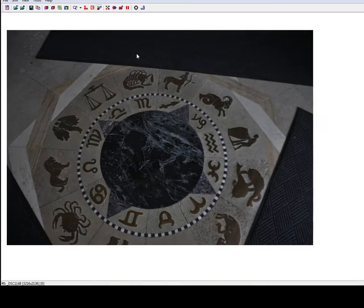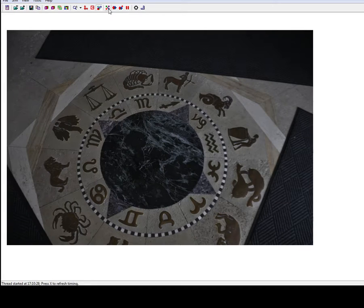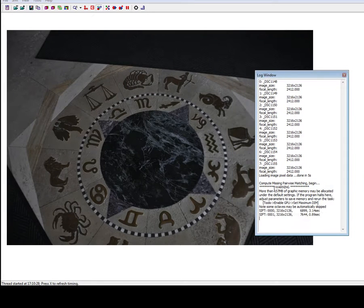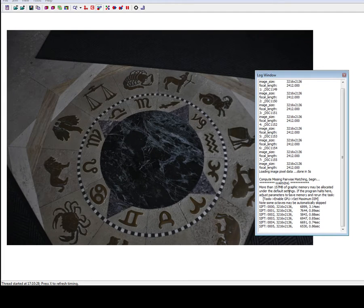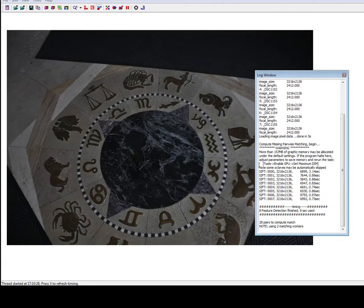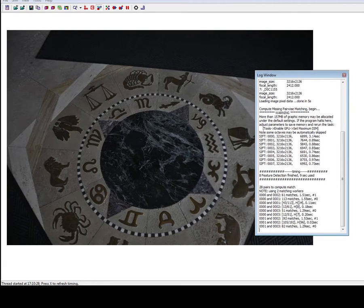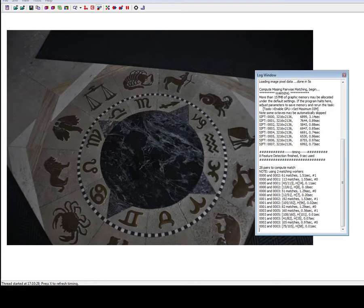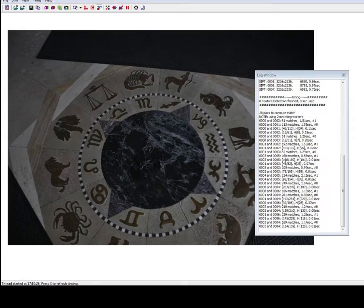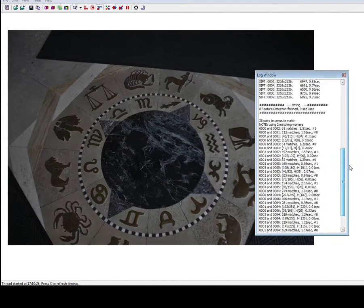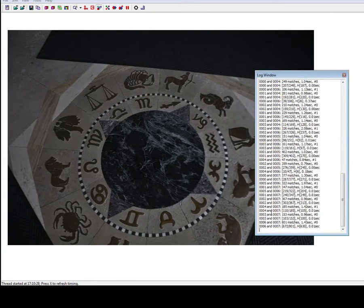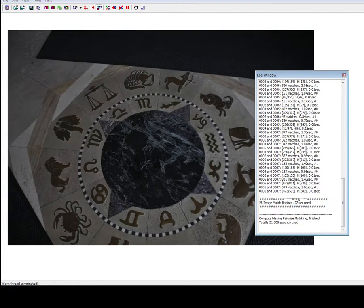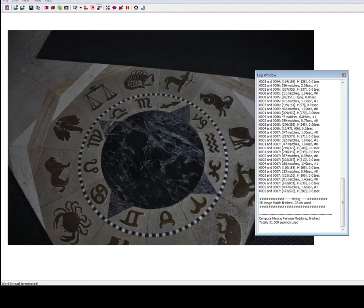Now the next button you need to press is this one right here, Compute Missing Matches. So I'll just hit that. You have this nice little log window that shows you what's going on. Now the first step is that SIFT stands for Standard Invariant Feature Matching Feature Transform. And this is going pretty fast because it's not very many pictures. So it only took 31 seconds.